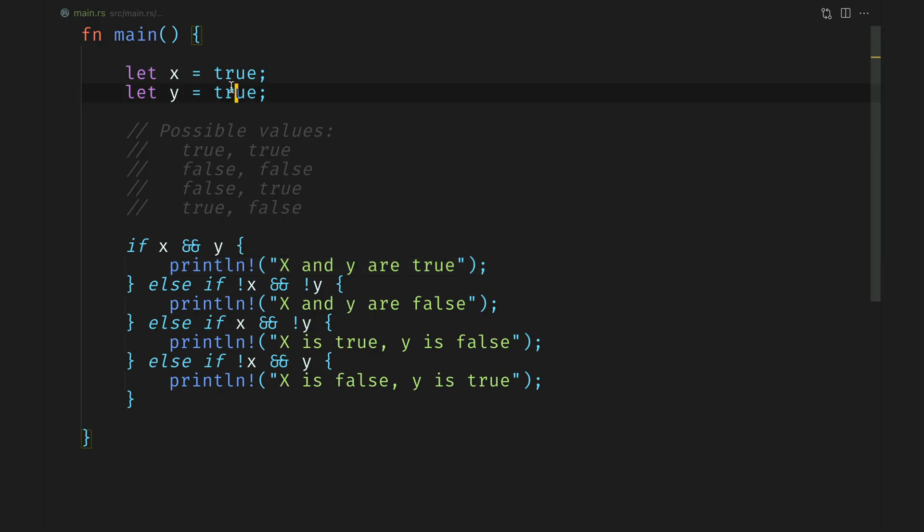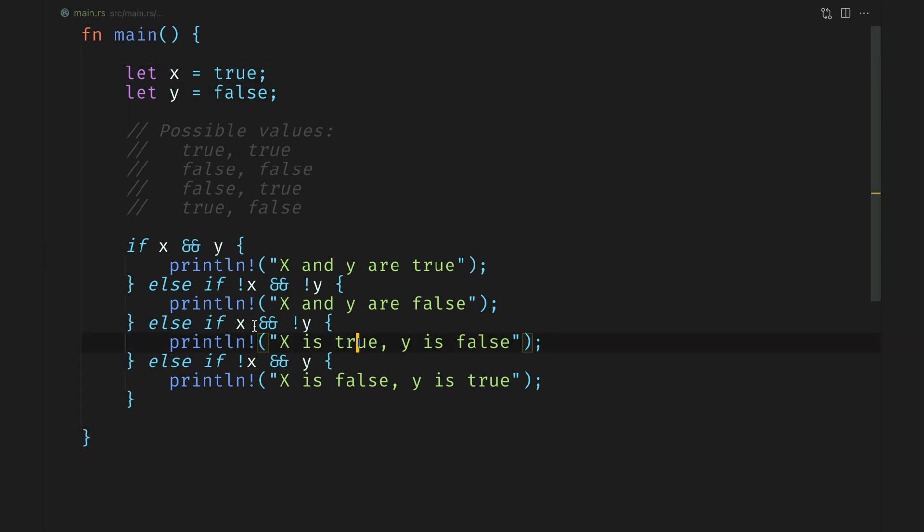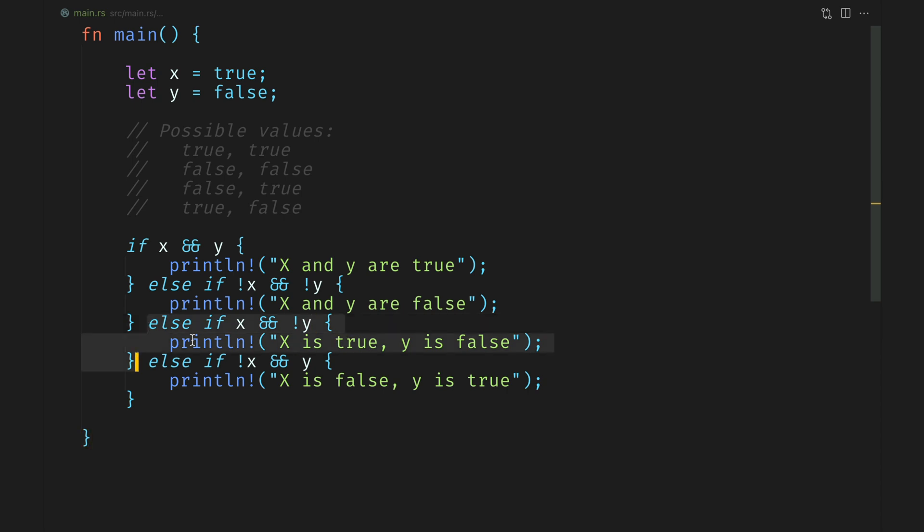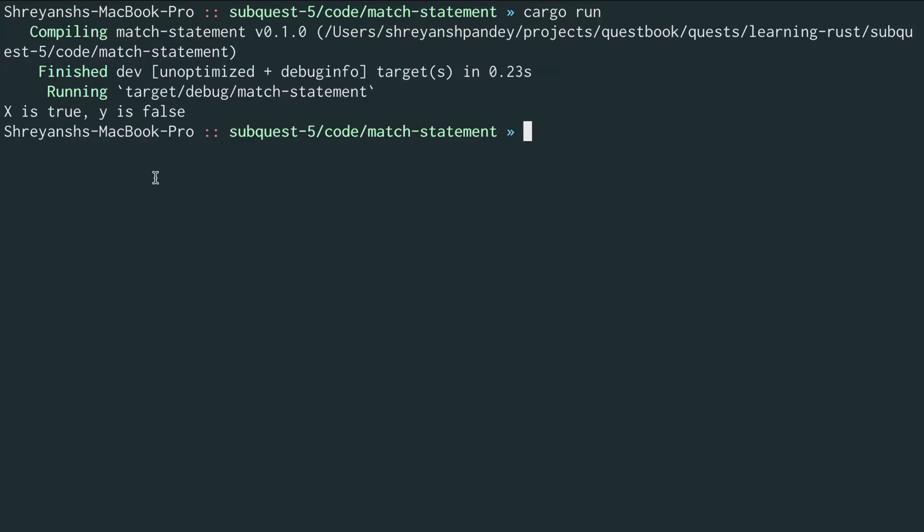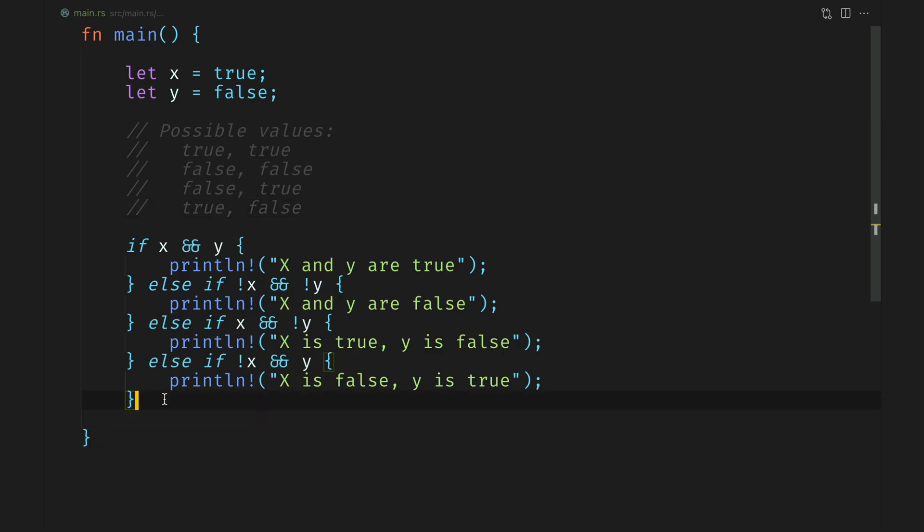Let's change y now. And we will change that to false, which means that the first condition fails, the second does. And we now trip on the third one, which is else if x and not y, which would print out x is true and y is false. Let's do a cargo run again. And we see x is true and y is false.